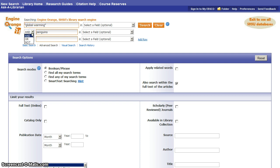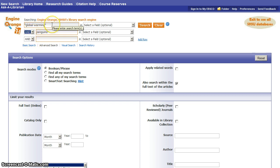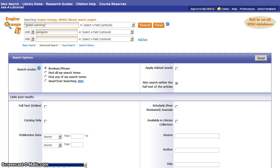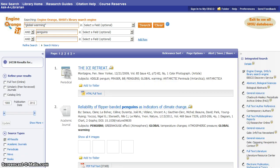You'll notice the database provides the and, or, and not options for connecting together your search terms. So we'll leave that at and. We want global warming and penguins both. And don't forget to put quotation marks around exact phrases in your searching. Now we'll click the search button and wait for the database to bring us back our search results. And here they are.